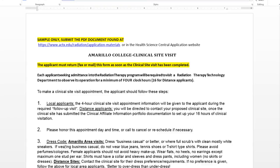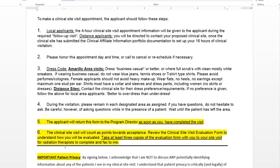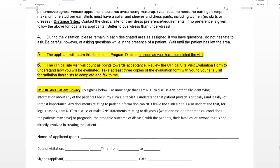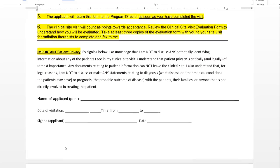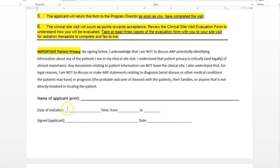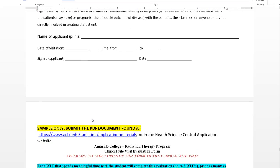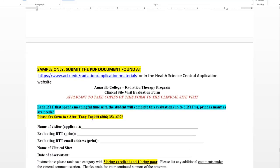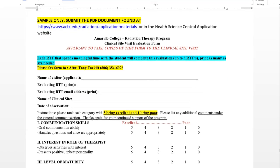You send this form in to me after you do your clinical site visit. You don't have to take it with you — just fill it out after your visit and scan it, send it to me as an email attachment. Everything you send to me is going to be digital as an email attachment — no papers, please.